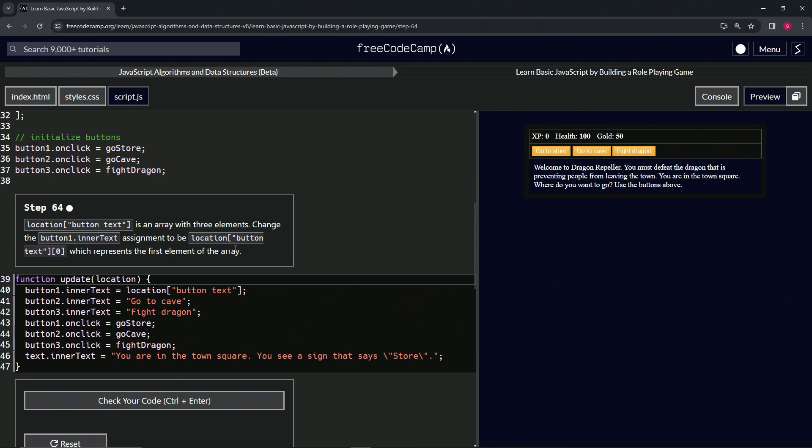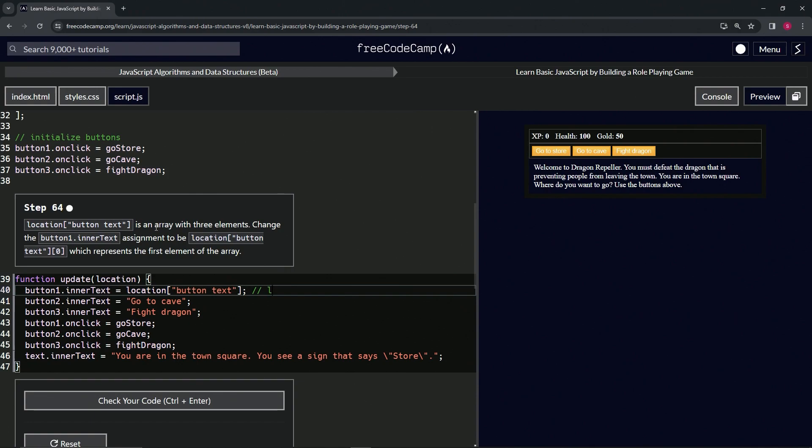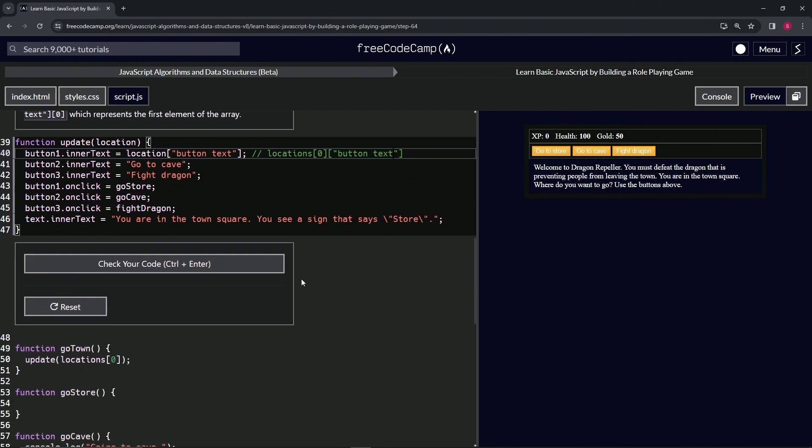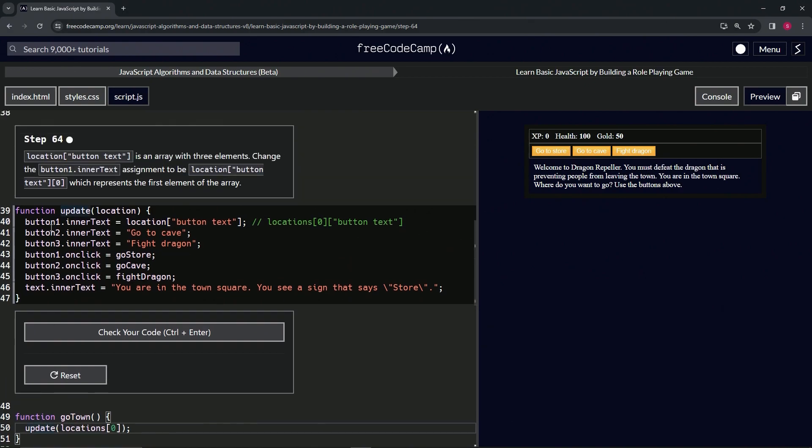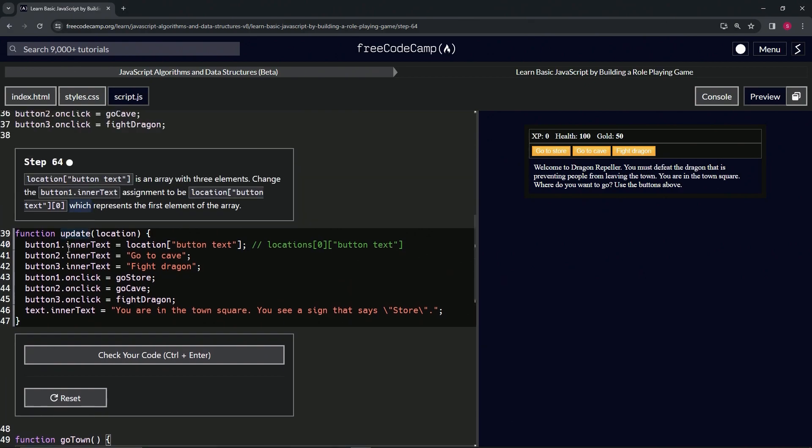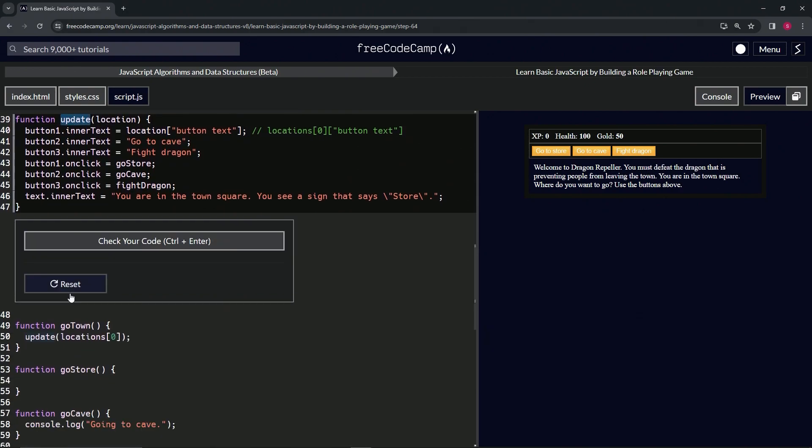All right, so let's go over this real quick. So last time we established that this, based on this stuff right here, is going to equal location locations at zero at button text.